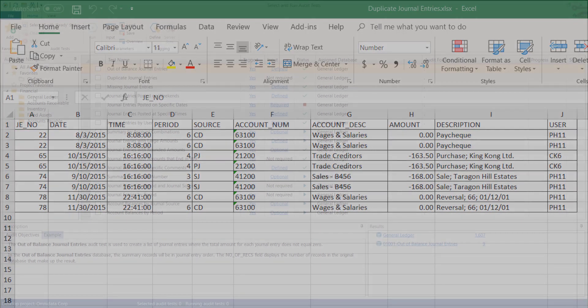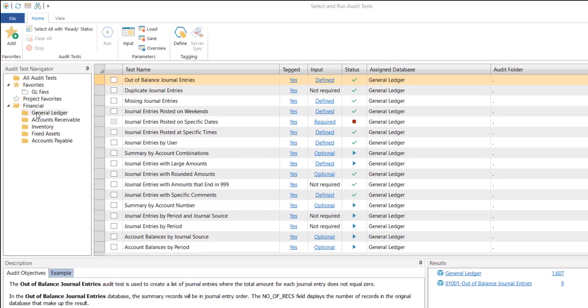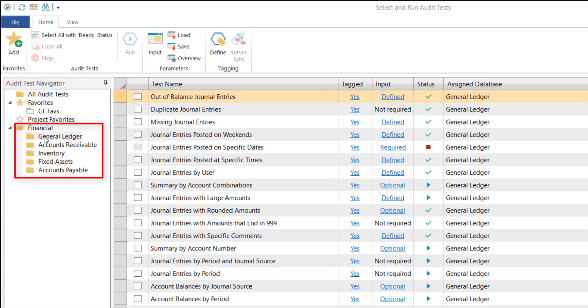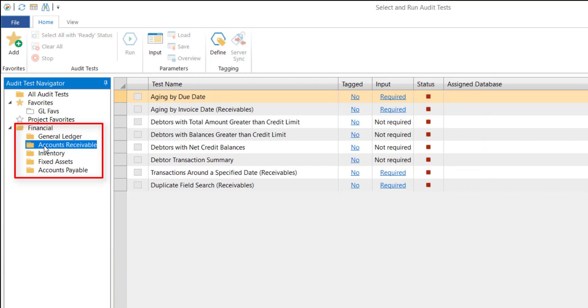In addition to the general ledger, the financial app also contains predefined tests that cover accounts receivable, inventory, fixed assets, and accounts payable.